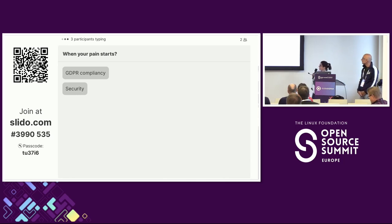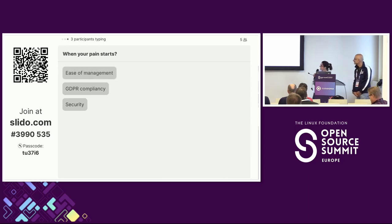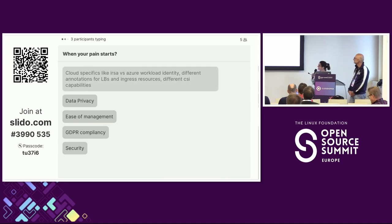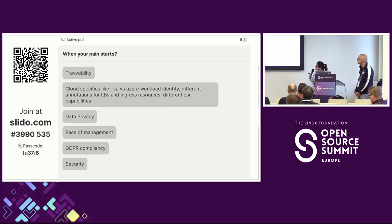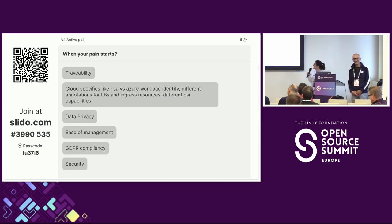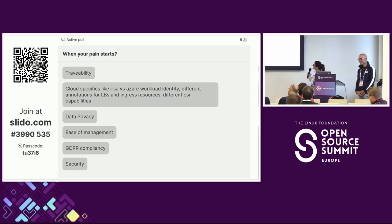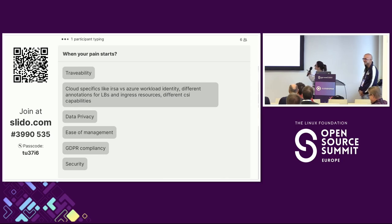Looking at poll responses: data privacy, security, ease of management — I'm experiencing the same pain. Cloud-specific issues, Azure identity — and also ingress resources, which is something Gianluca mentioned before.